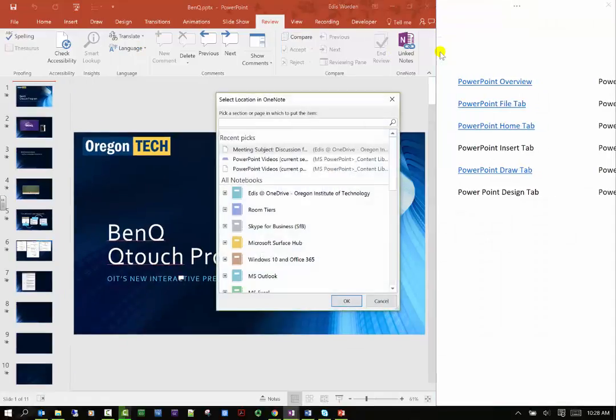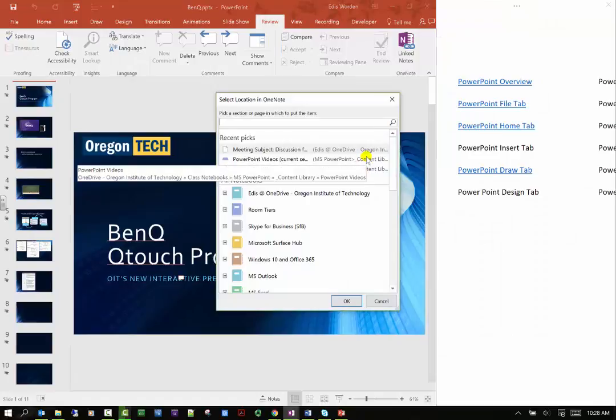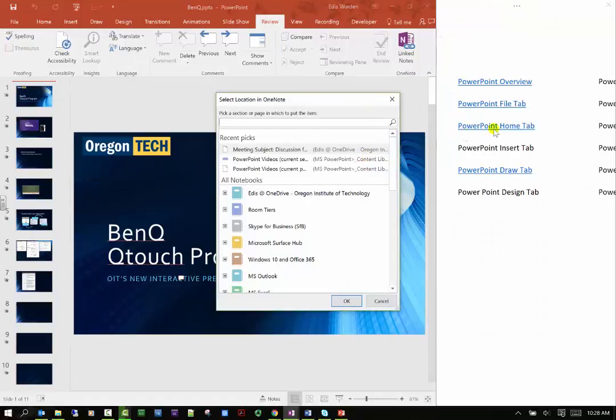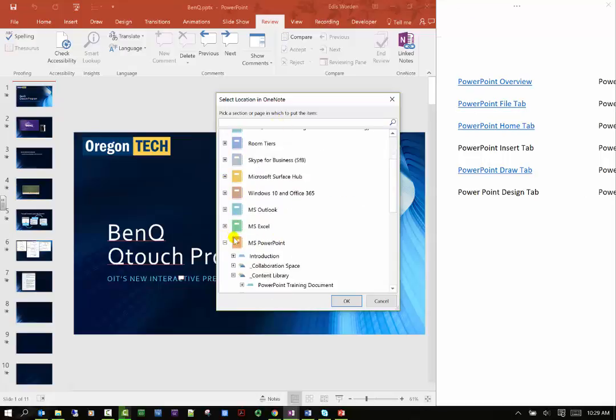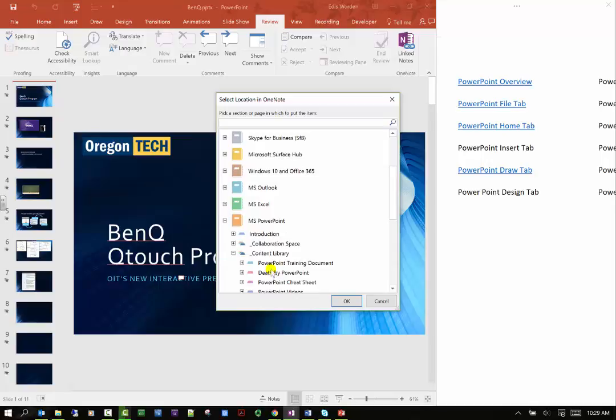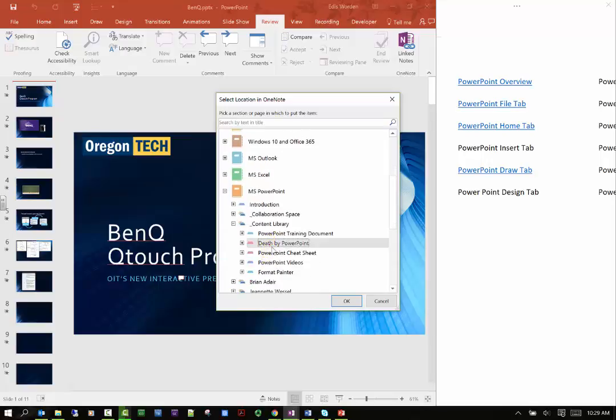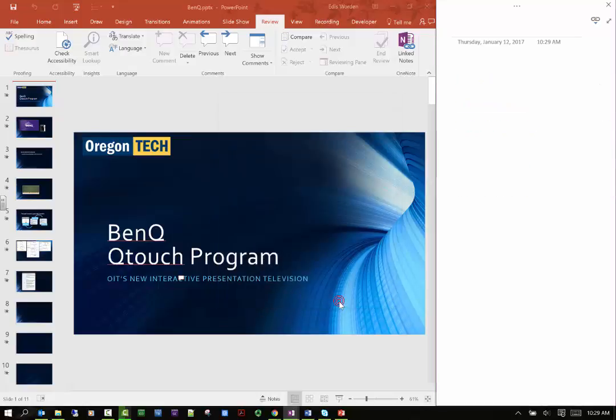Link notes: what I can do here is I can actually link a note from my OneNote class notebook or my OneNote book. Let's say I want to link something from PowerPoint, my death by PowerPoint. Pick a section or page in which to put the item. I did that and just say okay.